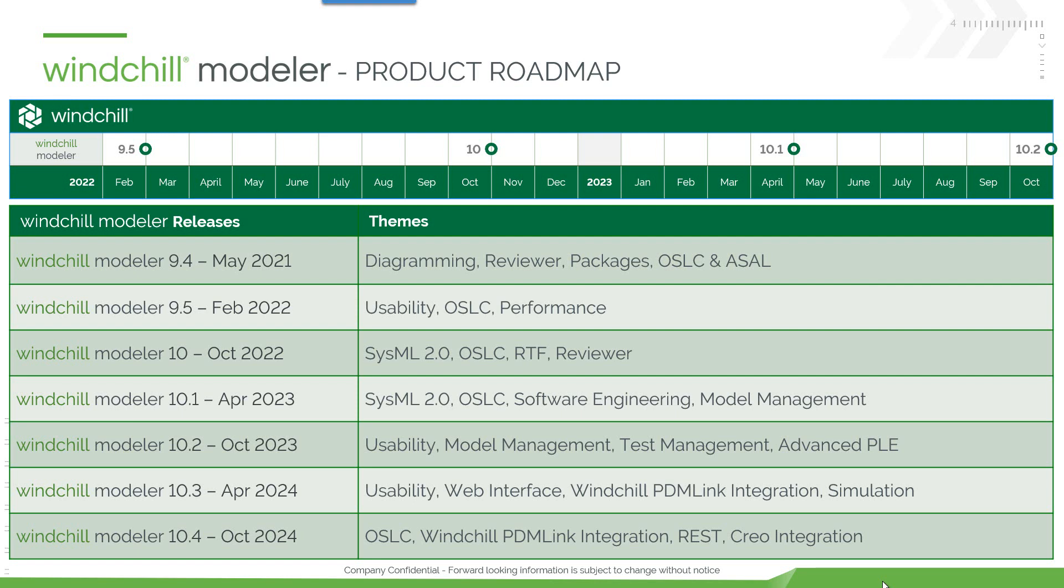Modeler 9.5 focuses on usability, OSLC, and performance. Going forward we'll look into delivering SysML2 solutions as well as more enhancements in the area of OSLC and digital product traceability.